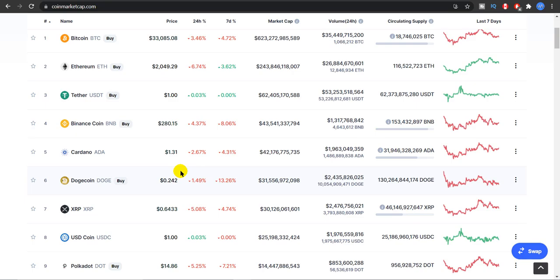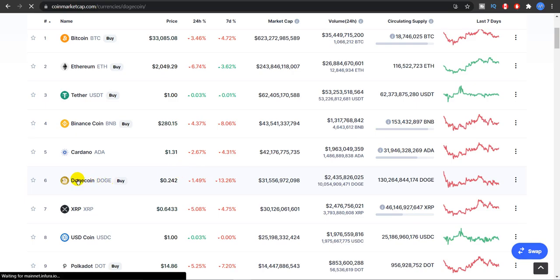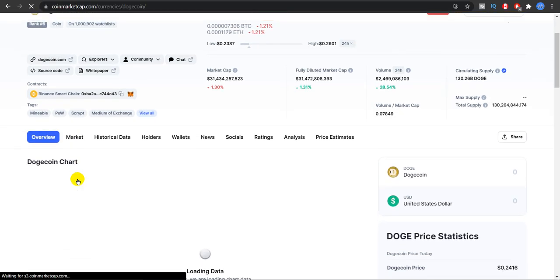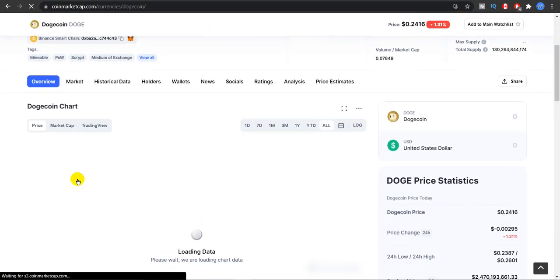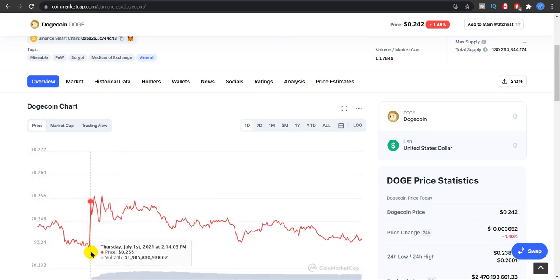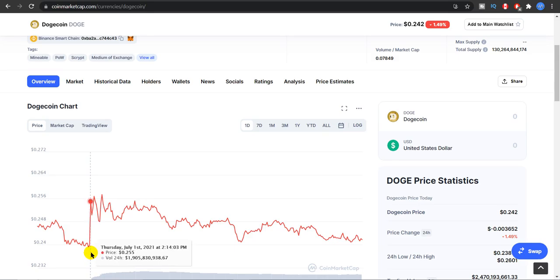As you guys can see right now we are sitting at 24 cents, that's 1.5 percent down in the last 24 hours and 13.26 percent down in the last week. Let's look at the stats and I'll show you what I'm telling right now. If you guys see the last one day chart, you'd see this surge right here I'm talking about, from 24 cents to 25 cents in a matter of hours.